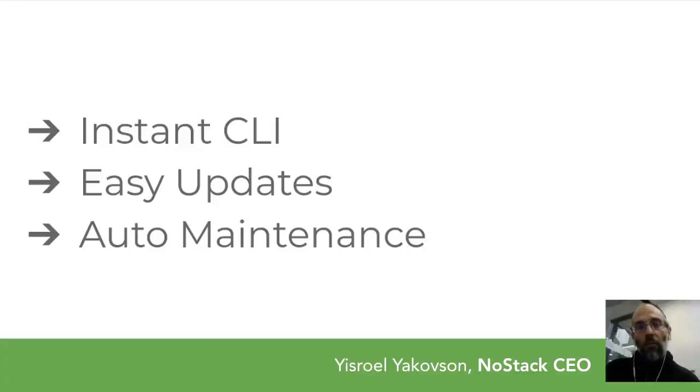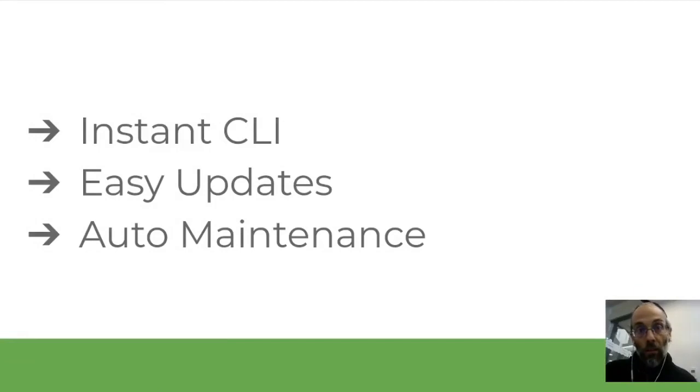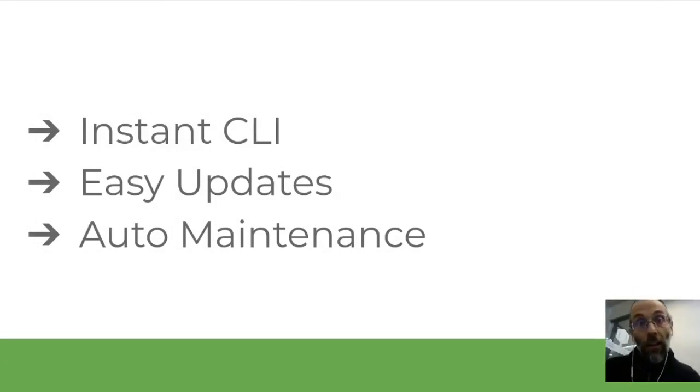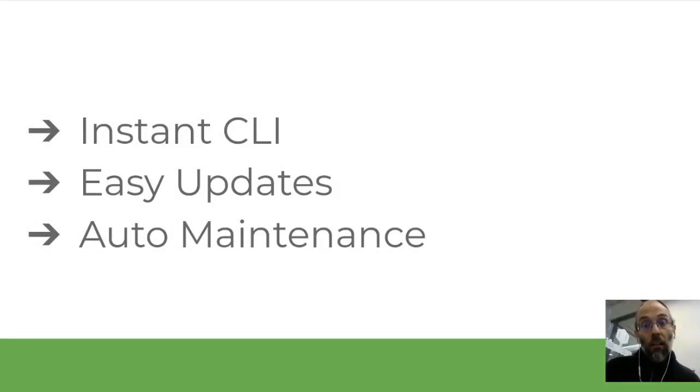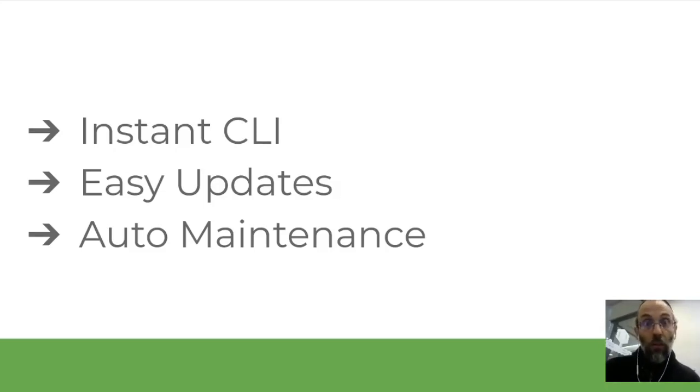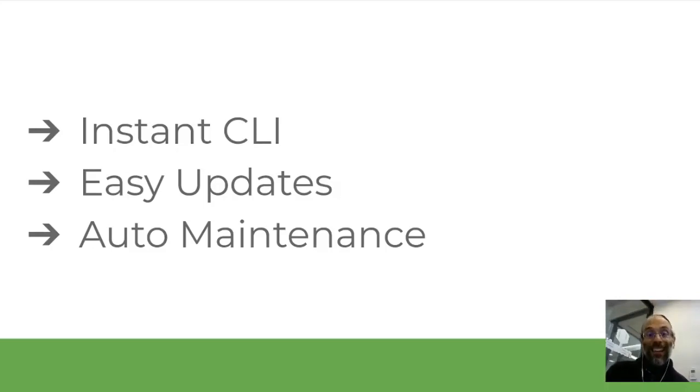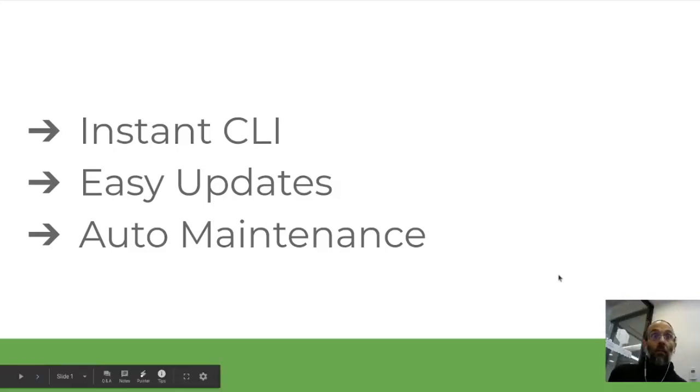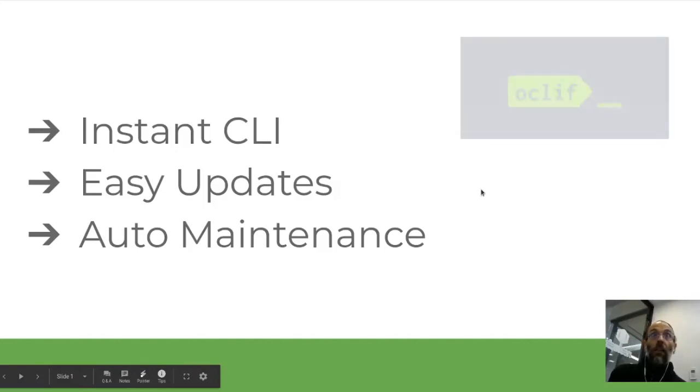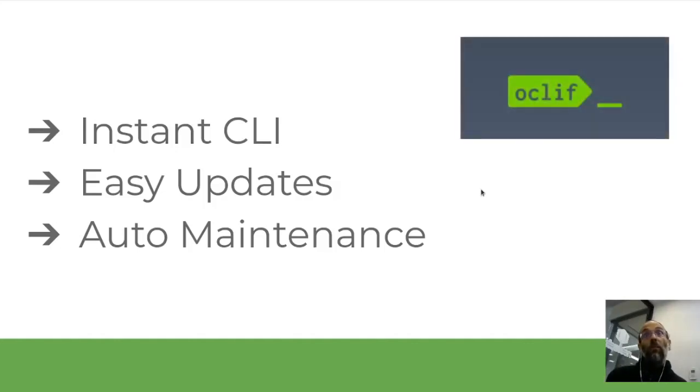Hi, I'm Yisrael Yaakovsen with NoStat. What if I said to you we've got a new tool that allows you to create a CLI instantly, be able to update it effectively, and all you have to focus on is creating the simple code that you need for doing whatever it is that you do, and then it will all be maintained.